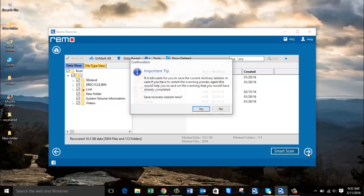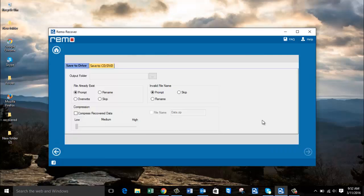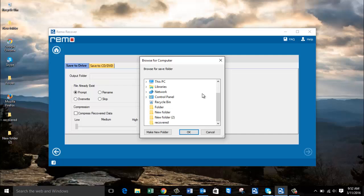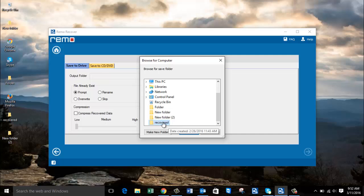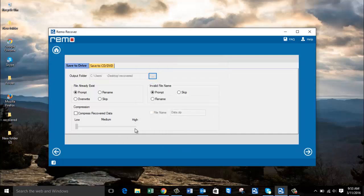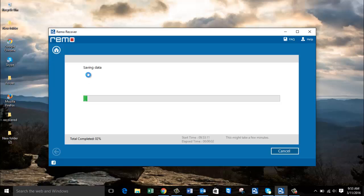On the next screen the software gives me an option to select a folder on my computer to which all recovered data can be saved. I'll browse my computer and select a folder. I already have a folder created on the desktop and I'll save all recovered data there. I'll click on the folder shown in the software and click OK, then click Next to proceed. The software now begins saving all the data to the selected folder.